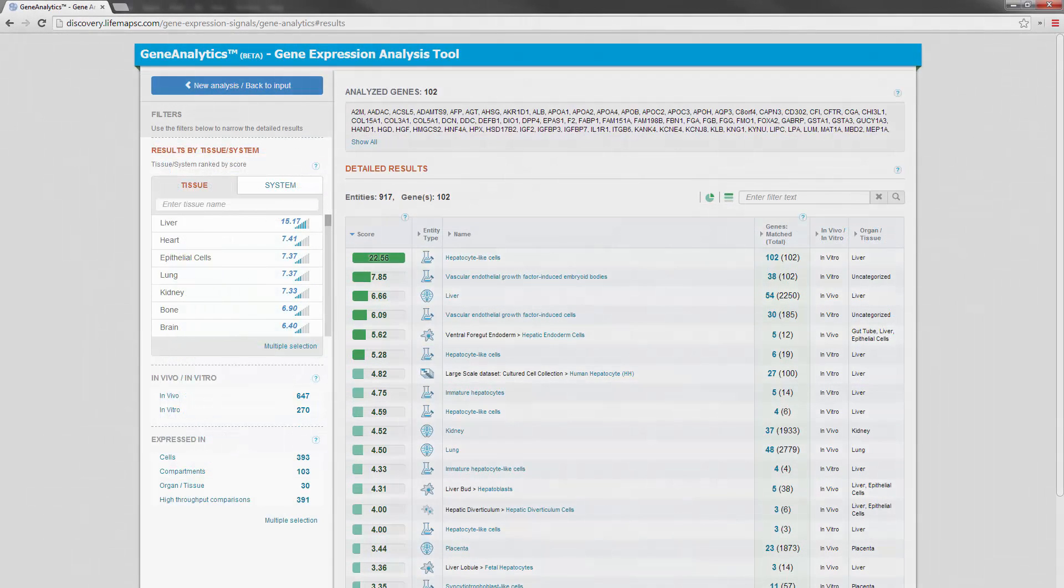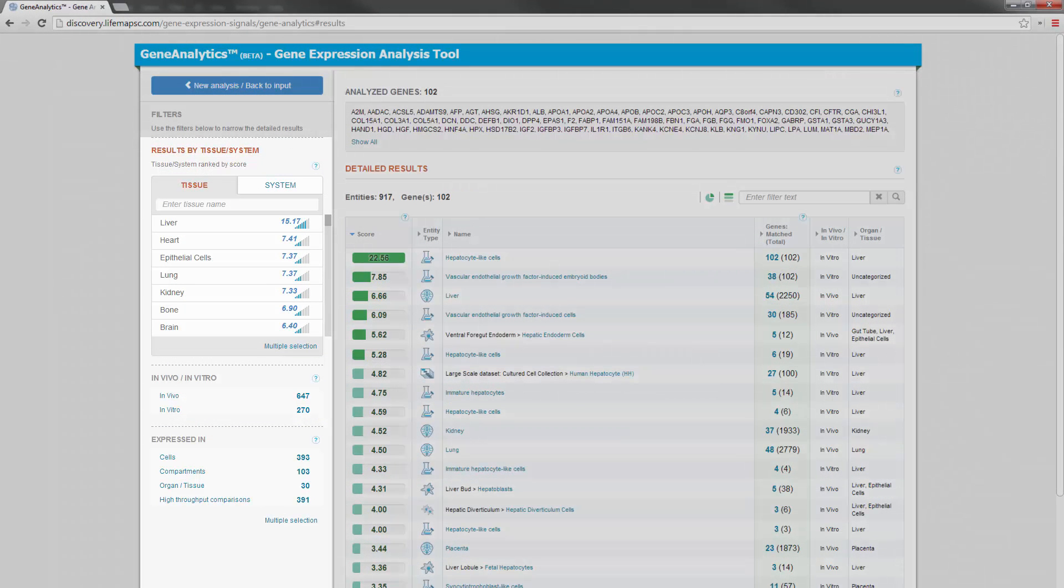On the left side is a powerful set of filters that helps you focus on the results that most interest you. The first filter is the tissue system filter. This also serves as a low-resolution result table and presents an integrated score for each tissue and system.